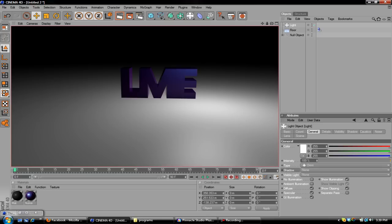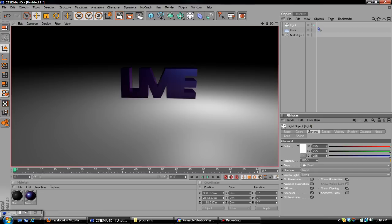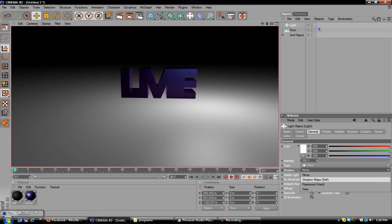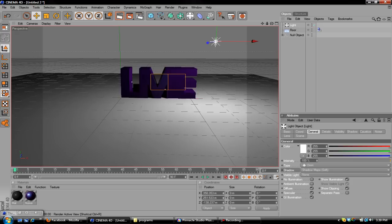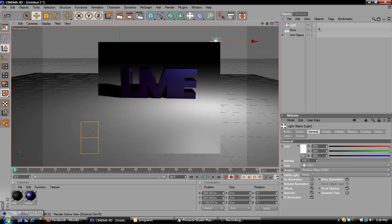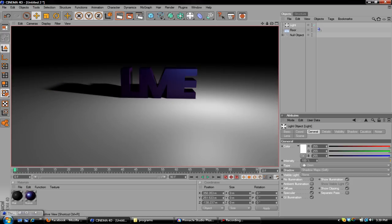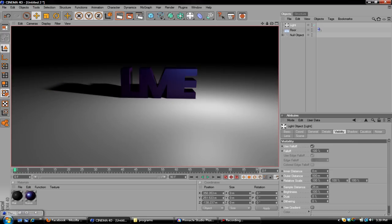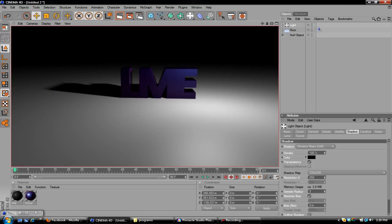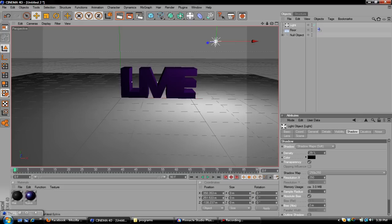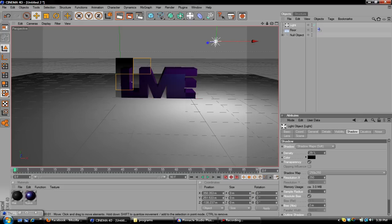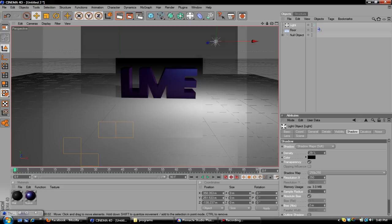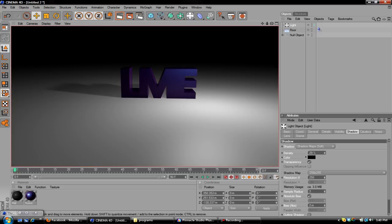So you're going to want to go down to Shadow. Down here, in the light file, see how it says None? Go down to Shadow Maps, Soft. And now if you render it out, it will give you a nice shadow, realistic looking. Go down to Shadow, take the Density down. I like to take mine down a lot, actually. 29. See how that looks. That's all right.